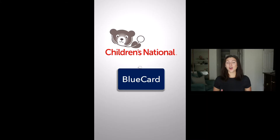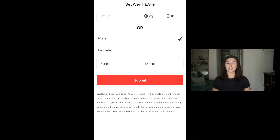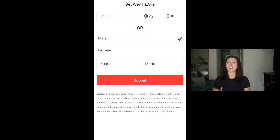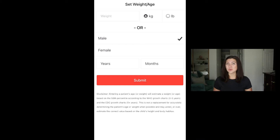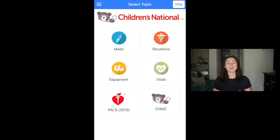There are so many things that I love about this app, but let's start with a quick tour. When you're on the opening screen you can either filter by your patient's weight or your patient's age and gender. This is really nice because you don't have to know an exact weight of your patient to be able to filter through all of the medications and situations inside of the app.